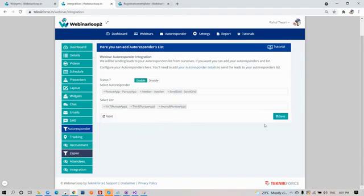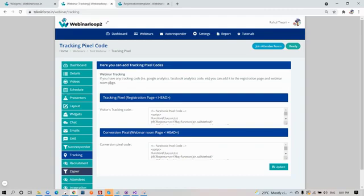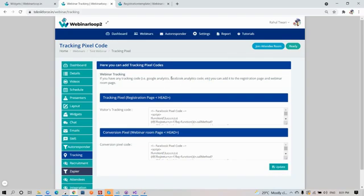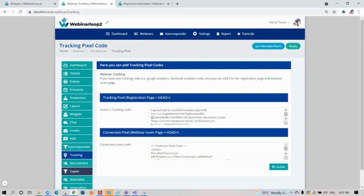Now moving on, let's go to tracking. Here you can add tracking pixel codes. If you have any tracking code, like for example Google Analytics, Facebook Analytics code, or others, you can add it to the registration page and the webinar room page.